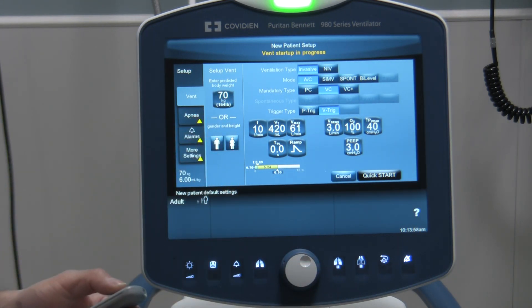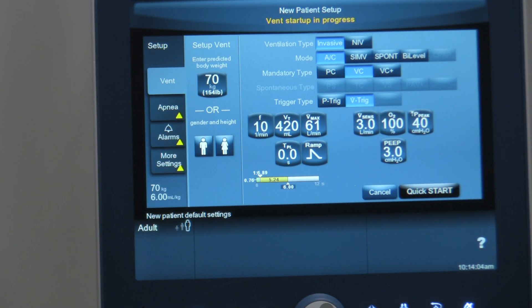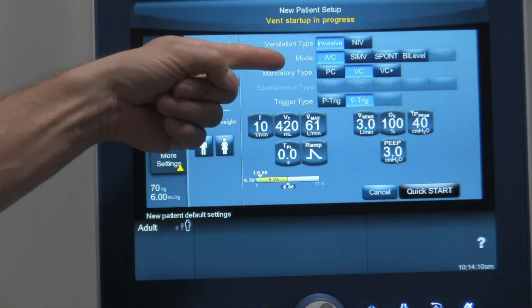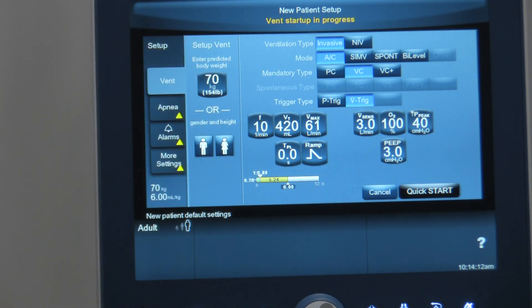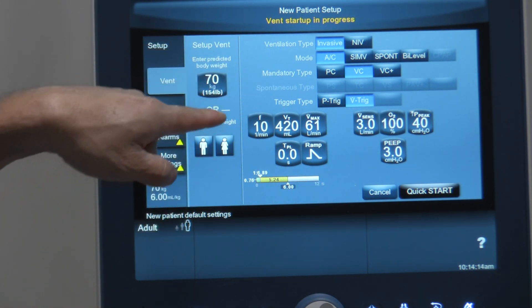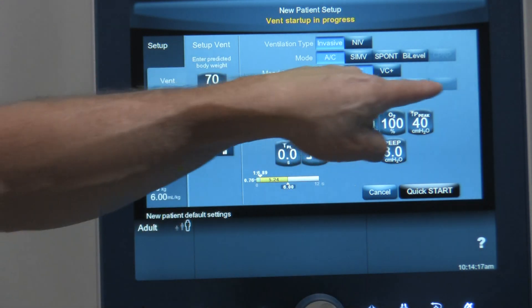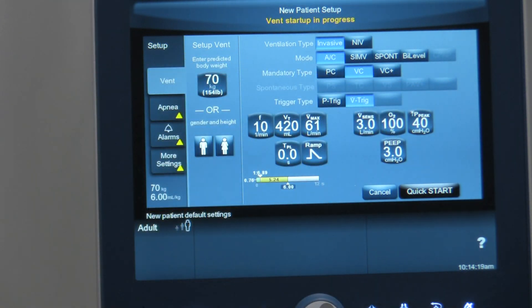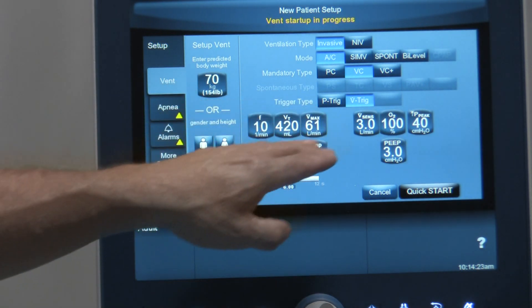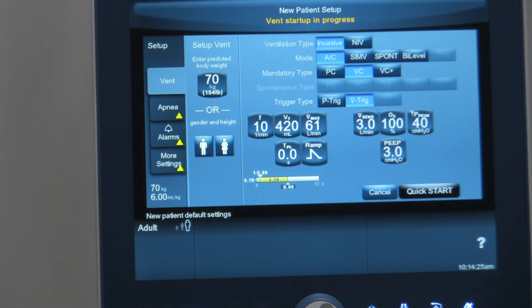Now if you look at the top right-hand corner of your screen on the ventilator, what you'll see is that it gives you the information for choosing ventilation type, mode, type of breath you want the patient to get. If you chose a mode that allowed for spontaneous breaths, you'd have a choice of spontaneous breaths there. Then there's the type of trigger that you want, and all the settings applicable for the mode that you're in.